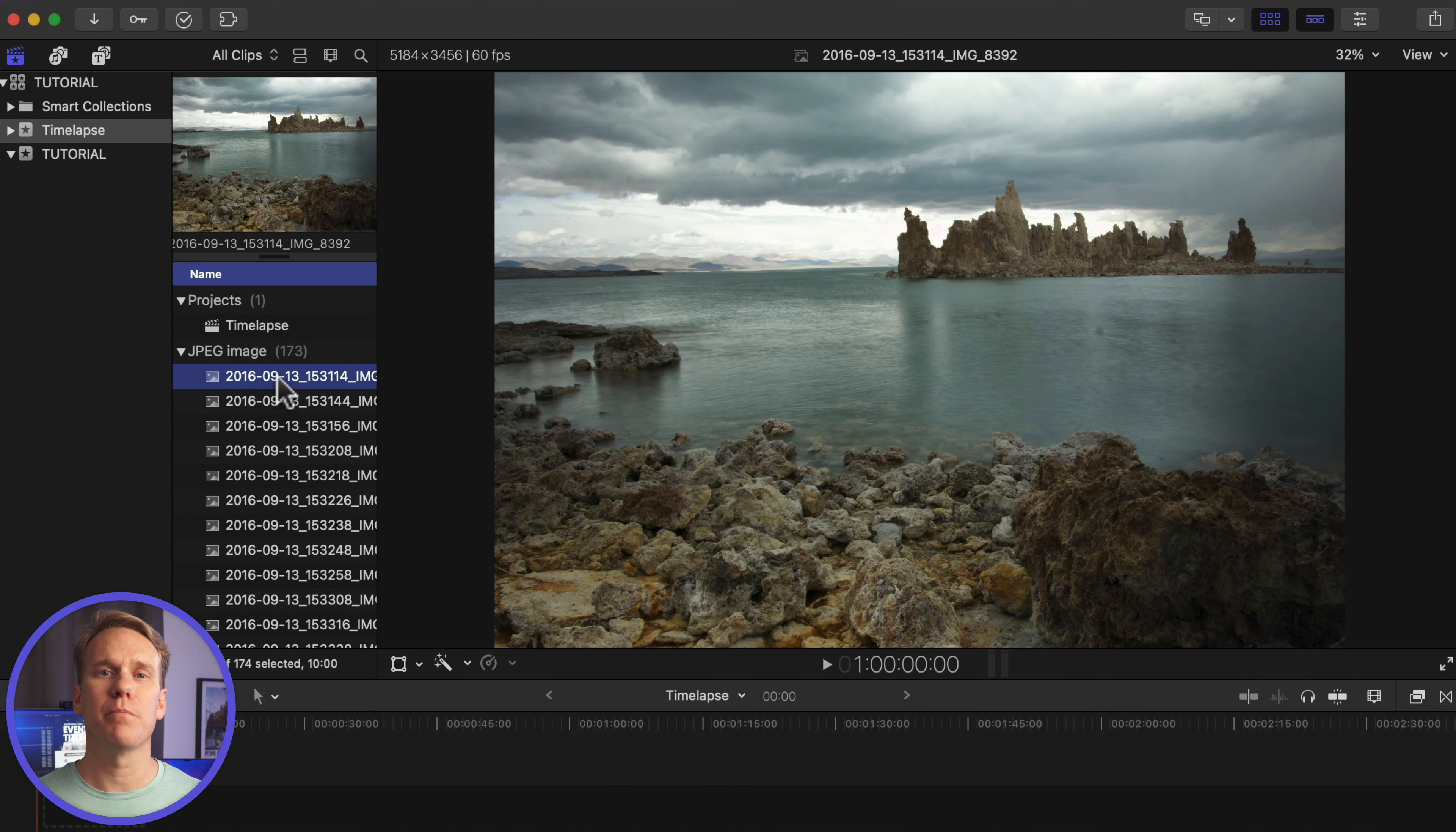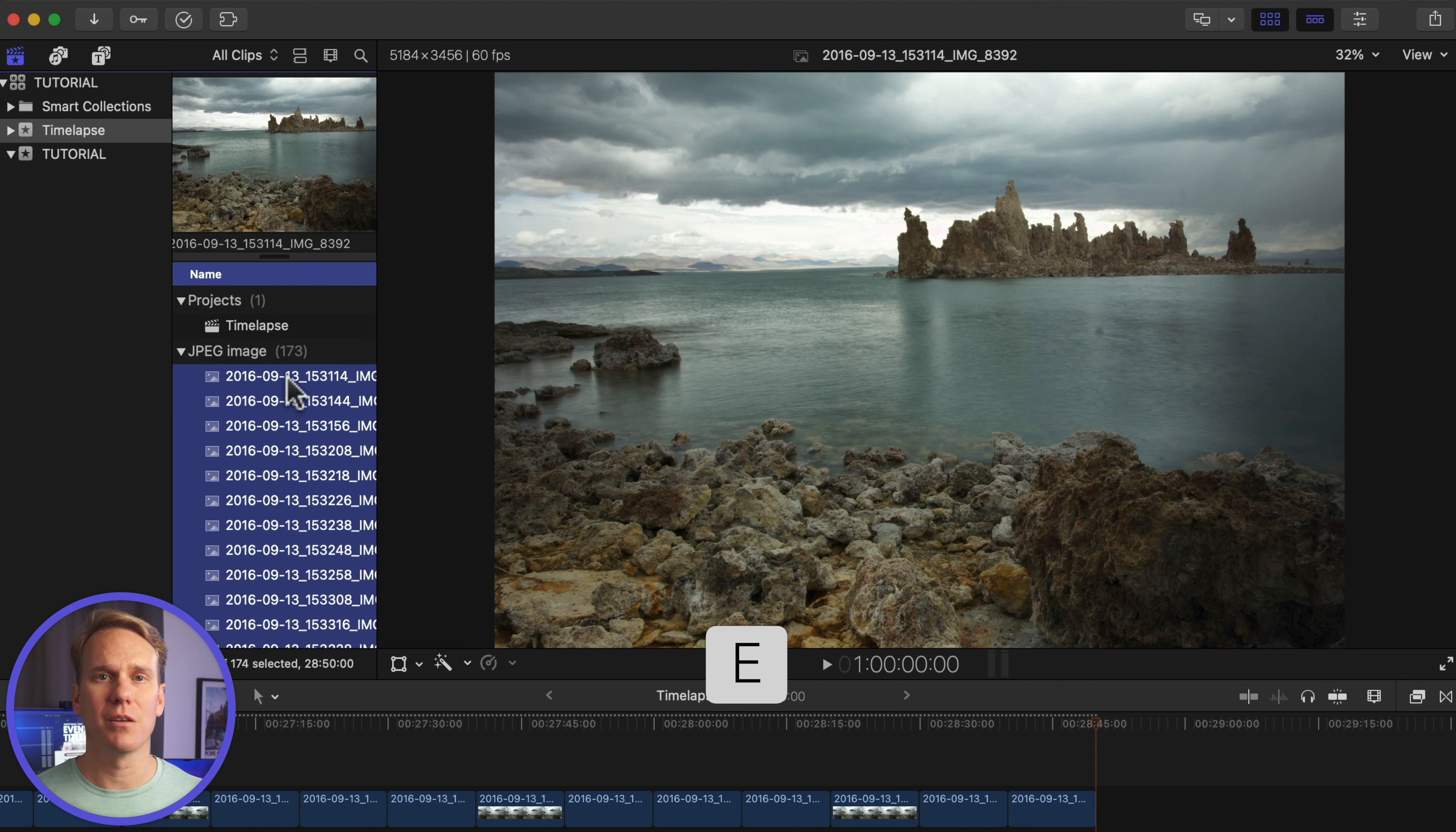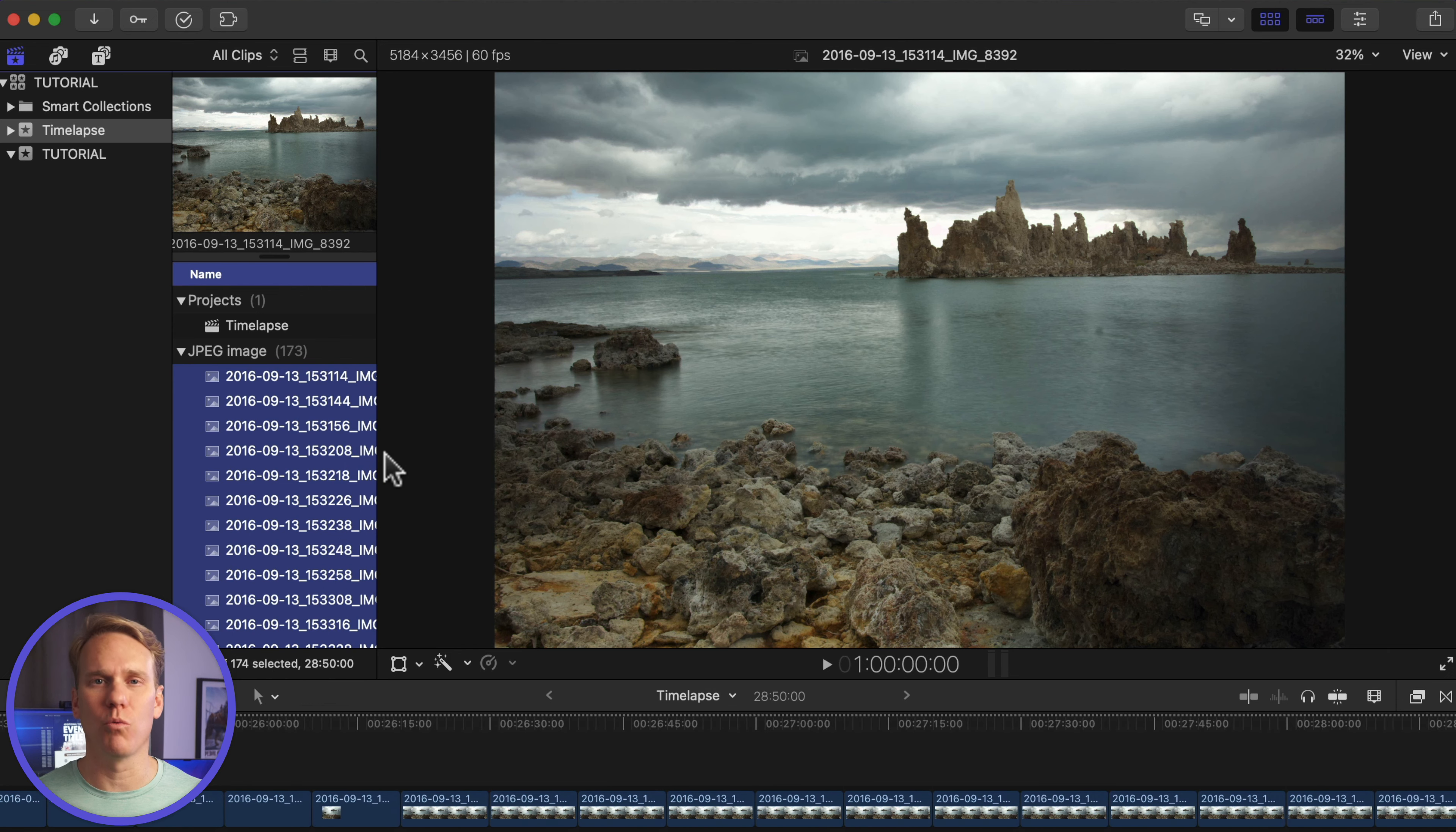Select your first clip. Press Command-A to select all, and then press E to add your pictures to the timeline. Each image was added as a 10-second clip, and that just won't work.